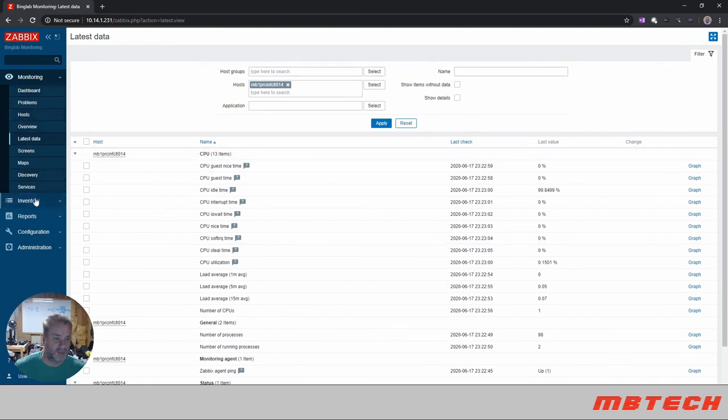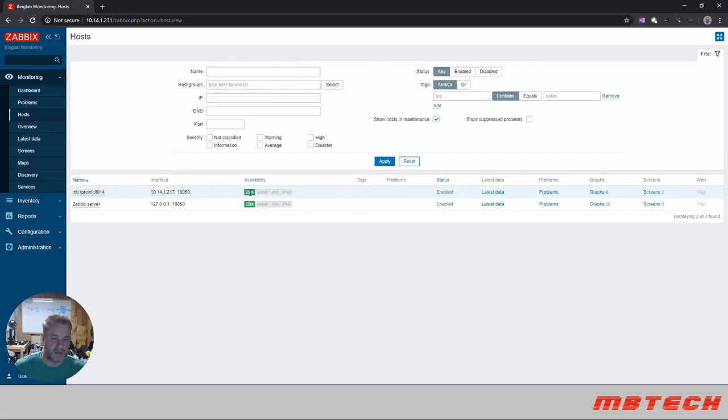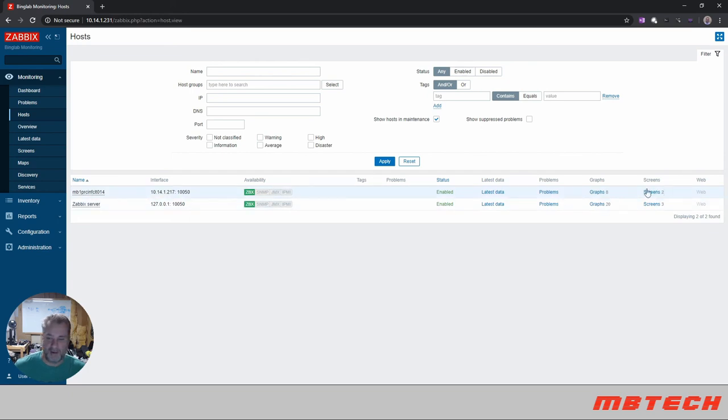If we go back to the hosts, we can see that now the availability is switched to Zabbix. That means you're actually using the agent or if you're using SNMP or I think JSON or IPMI. So all this is slowly coming into the system.